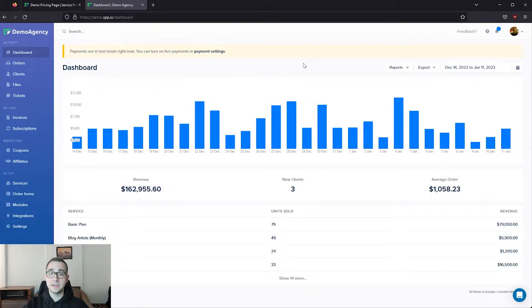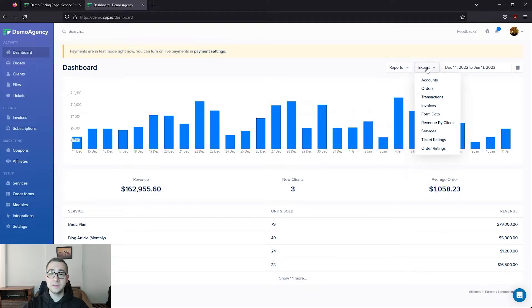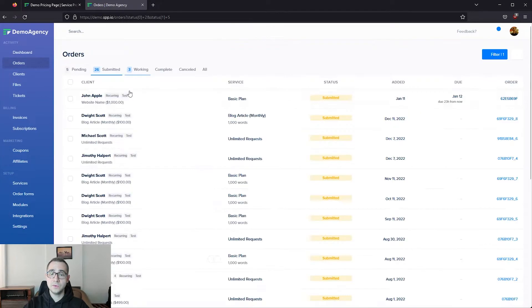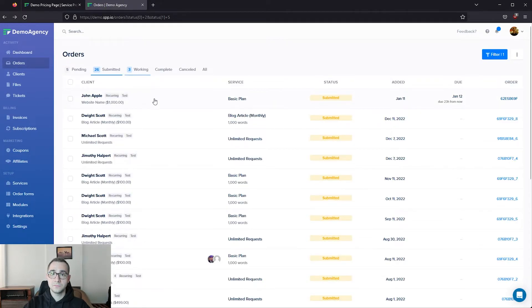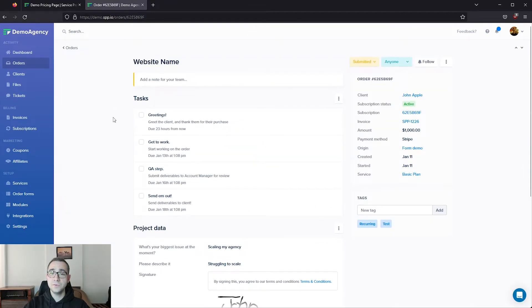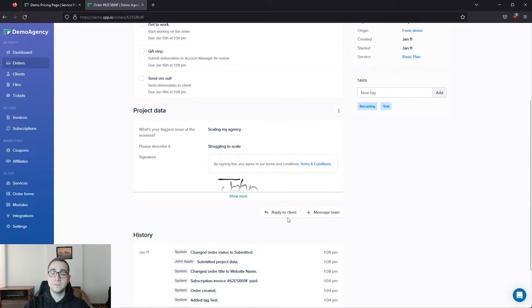On the main dashboard, you'll see a quick overview of your revenue, have access to useful reports and exports from here, your clients and their orders, as well as subscriptions and invoices. Let's go into orders from the sidebar to see the order that we just submitted. Going into the order, you can see all of its details as well as view or download all of the project data, or communicate with your client and team directly within the order.